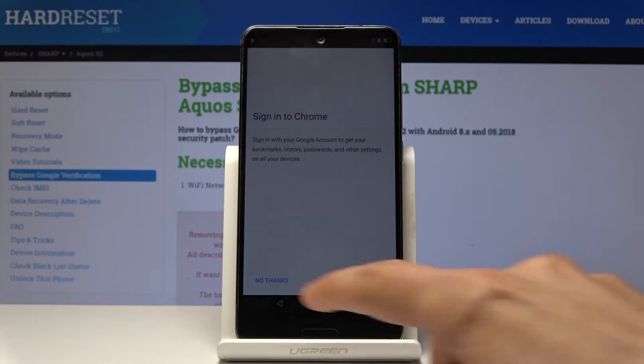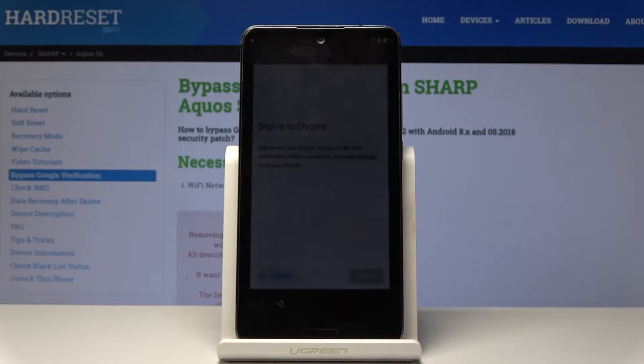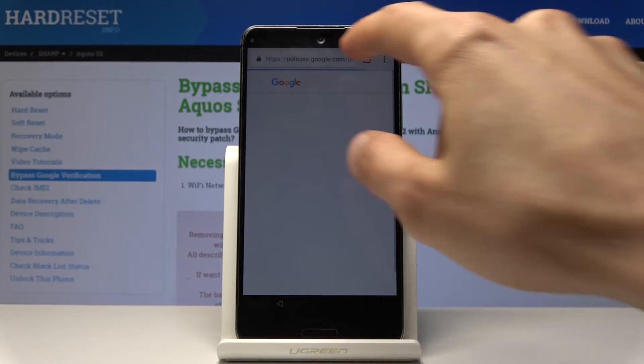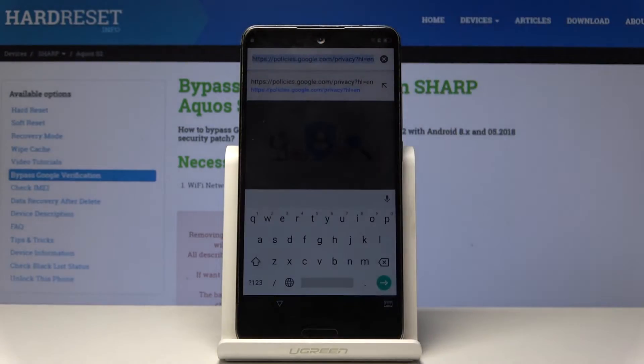Tap on the Google Privacy Policy link right here and it will take us to the browser. Just accept, and 'No thanks' — we don't want to sign in. Then in the search field type in 'hardreset.info'.